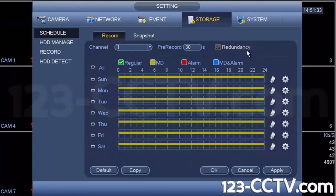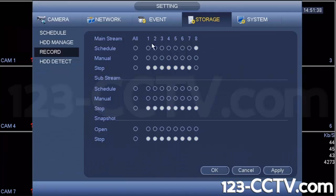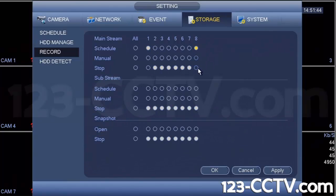The second thing to check is under record. For that channel, make sure that scheduling is selected. All these other channels are stopped, but channel one and eight scheduling methods are enabled for recording. Hit apply to apply this rule.